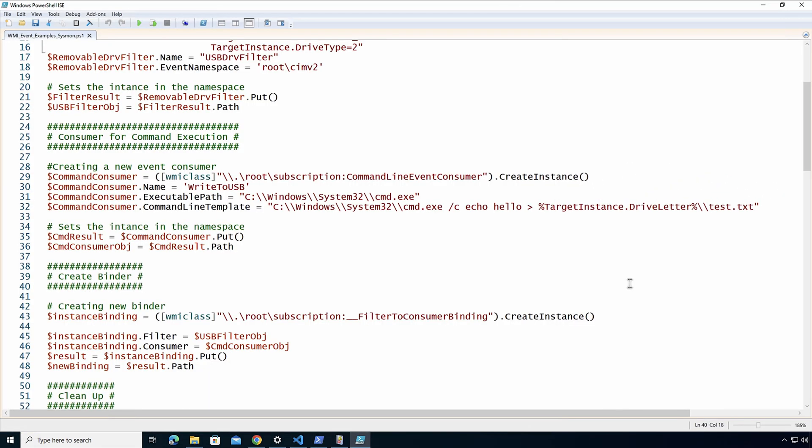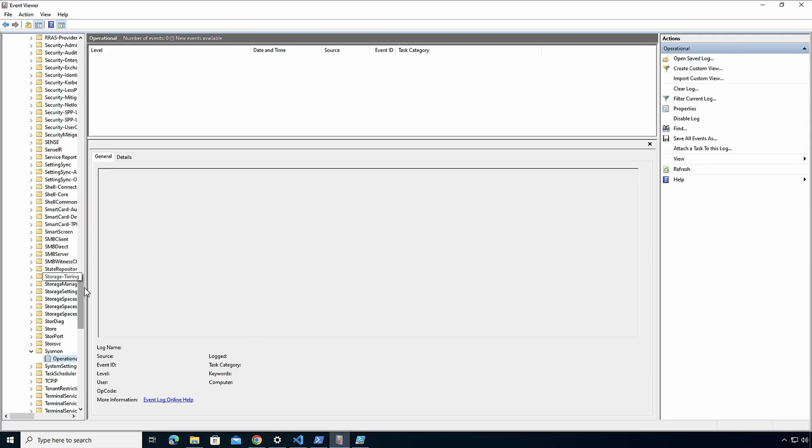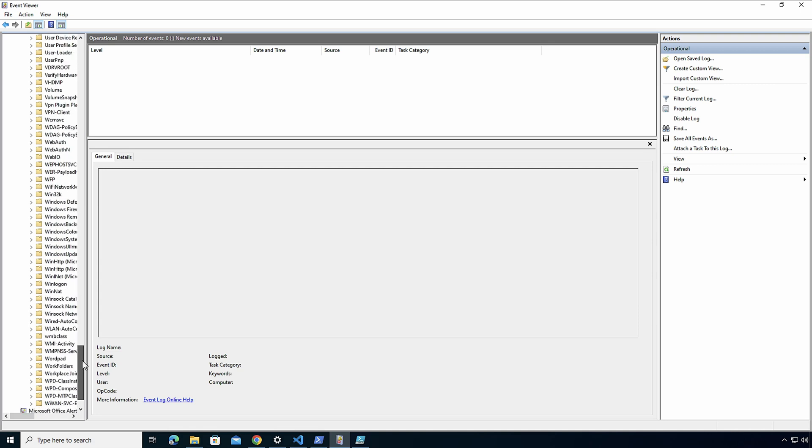Now, you're going to go 'awesome, I'm fully covered, this is great.' Well, a good attacker, one of the things that he can do to bypass this is not create it under root subscription. Instead, he creates it under root. By creating under root, Sysmon's not going to be able to see it.